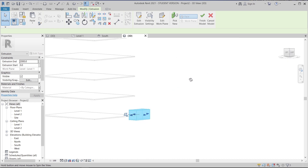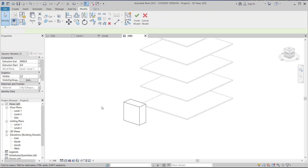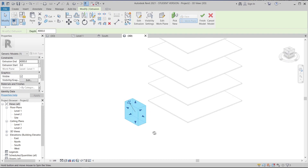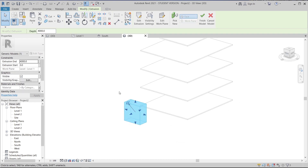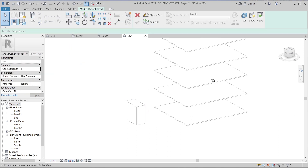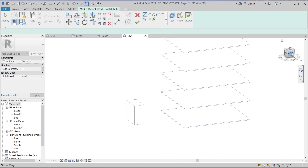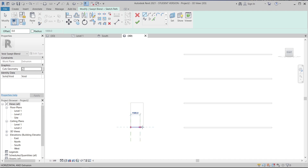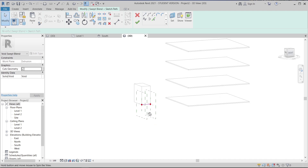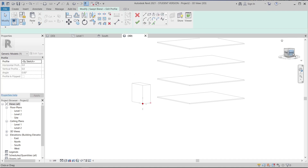Now I have my solid extrusion. To create the facade cutouts, I'll go to the Create tab and select Void, then use Void Sweep. I'll switch the sketch plane and set a work plane — I'll set it at the right-side corner. Then I'll start drawing the sweep path, hit Escape, and hit Finish. Next I'll go to Modify, switch the plane again, select Profile 1, go to Edit Profile, and switch to the Front view.